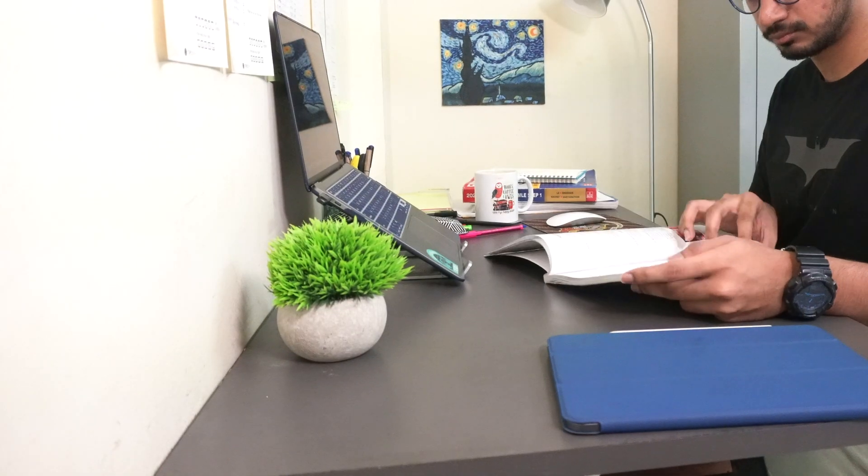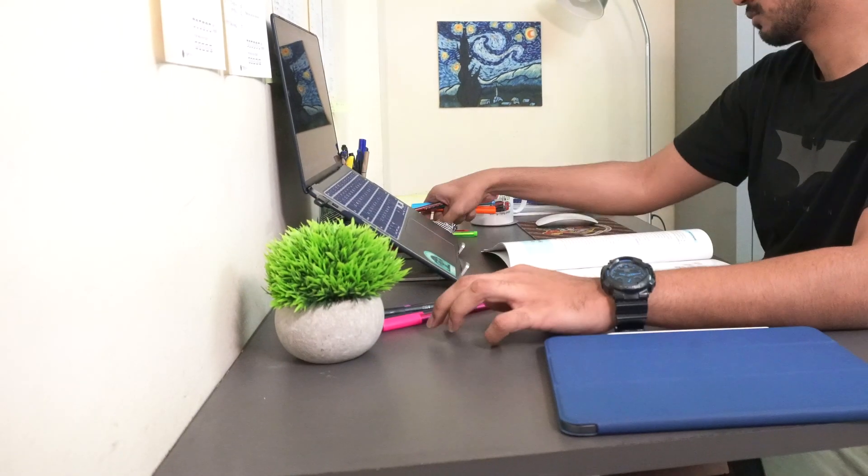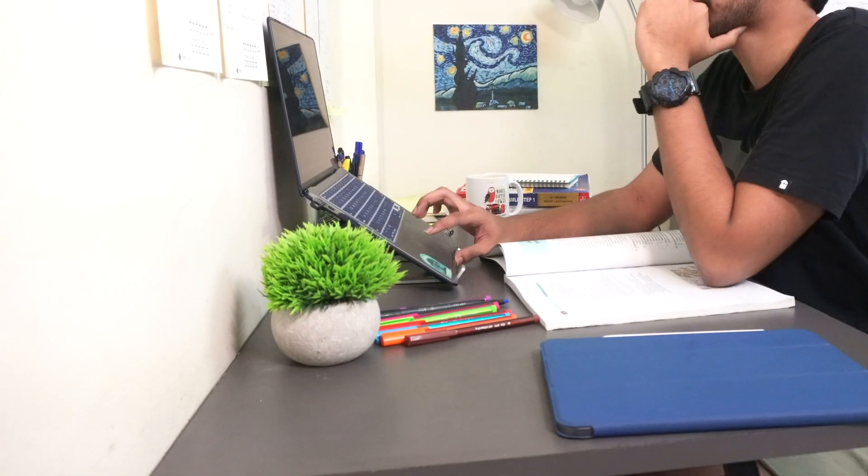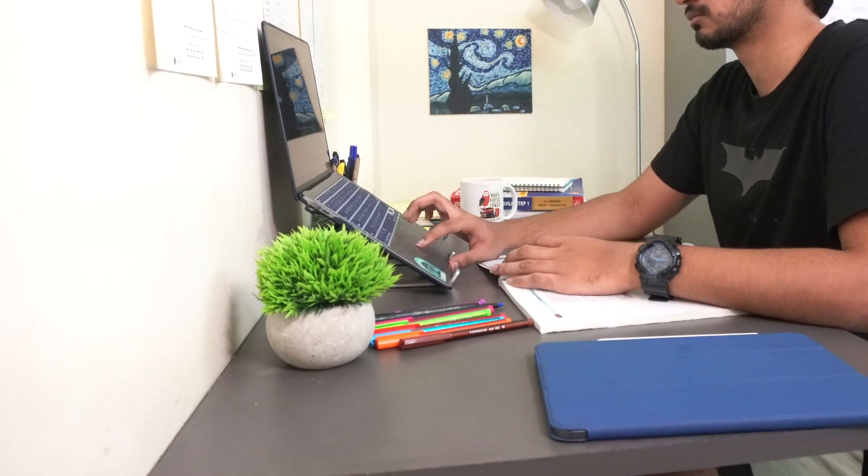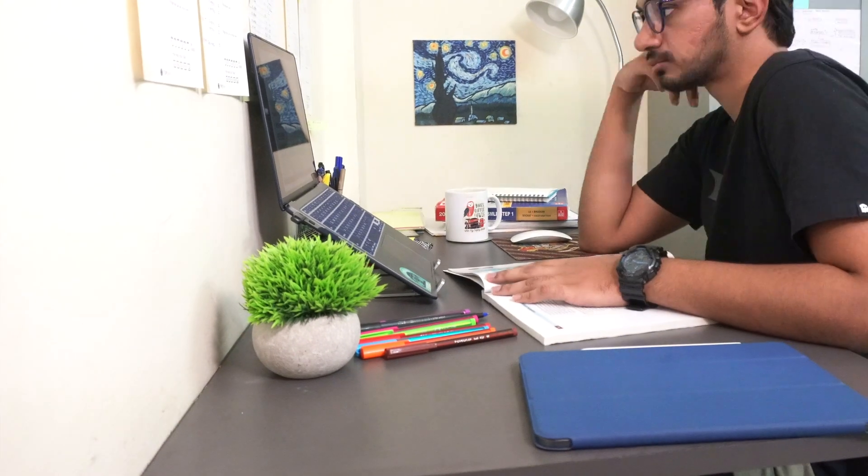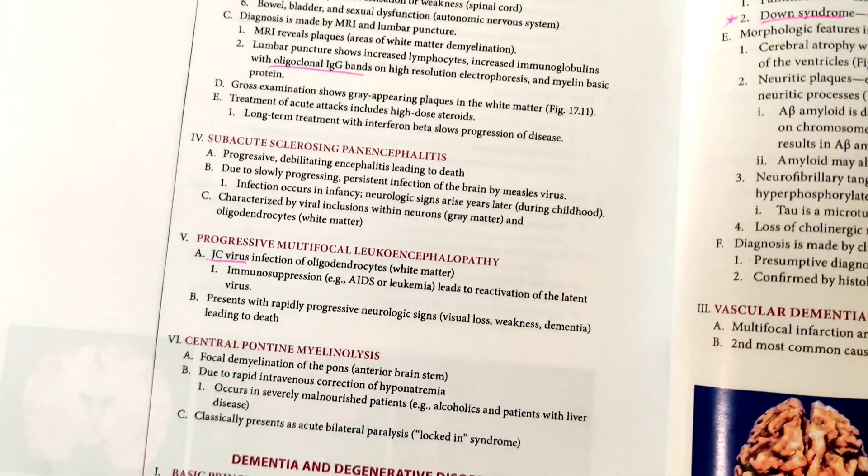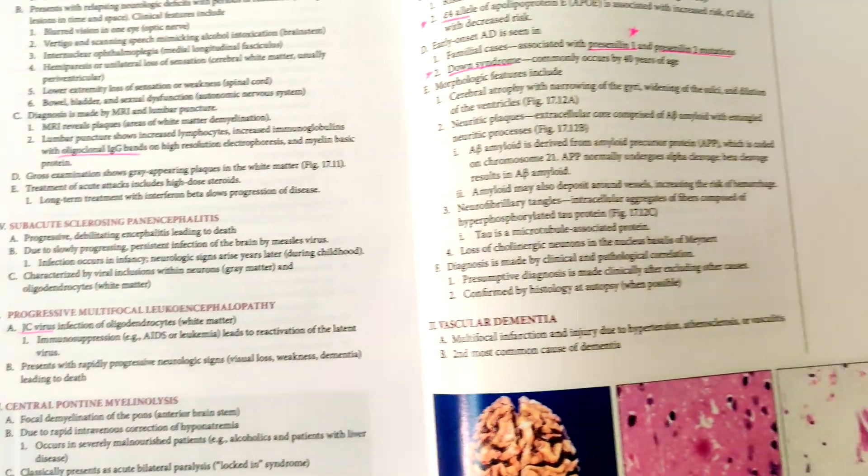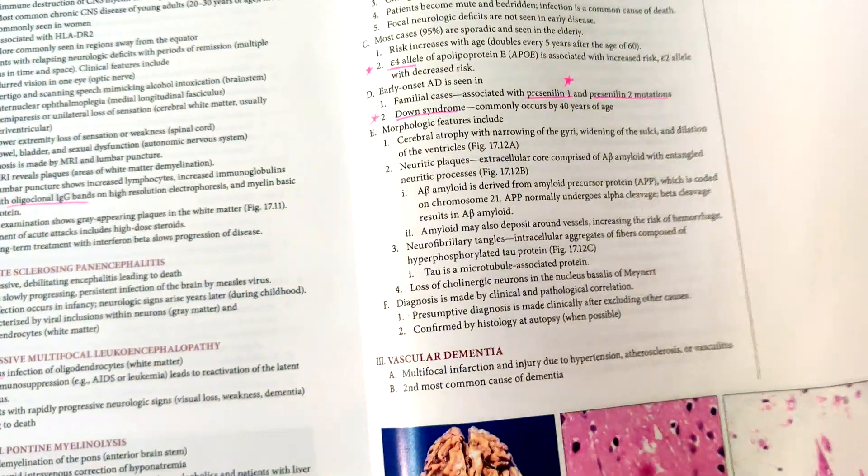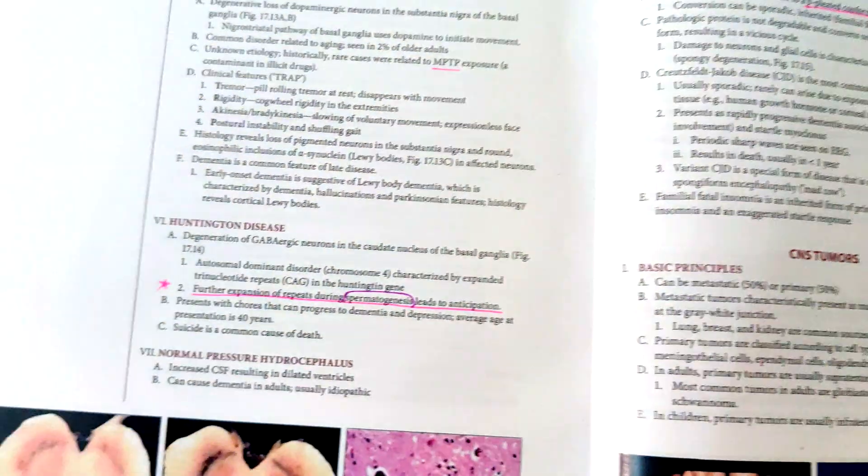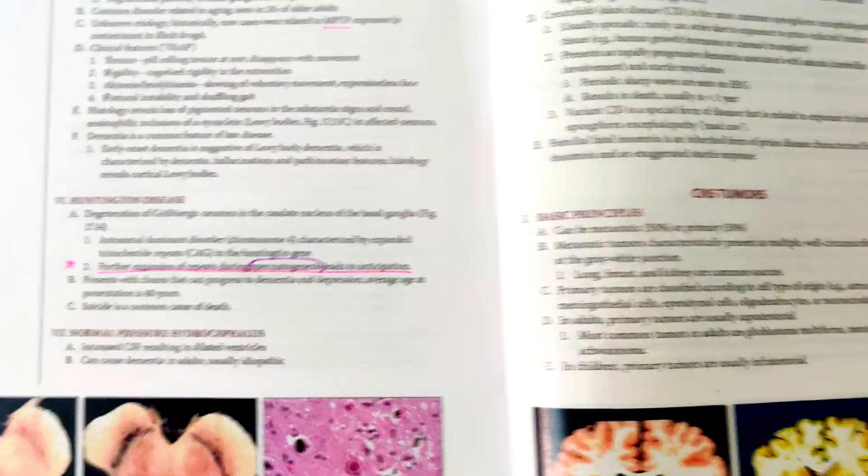I opened my Pathoma book and watched all the videos from the CNS section. I marked all the high yield information in the Pathoma book with my pink pen so that it stands out well.